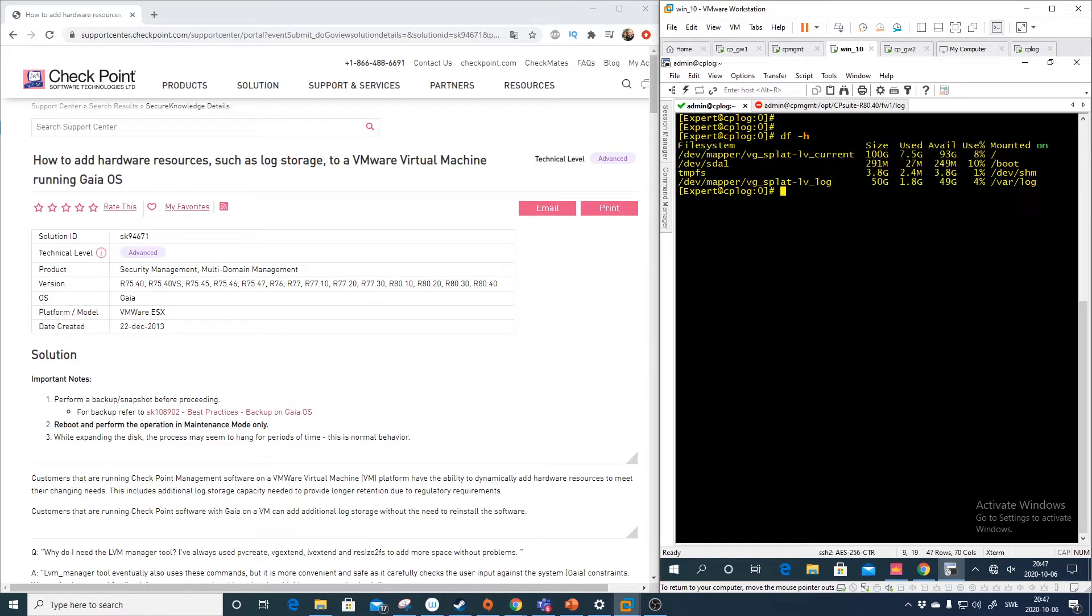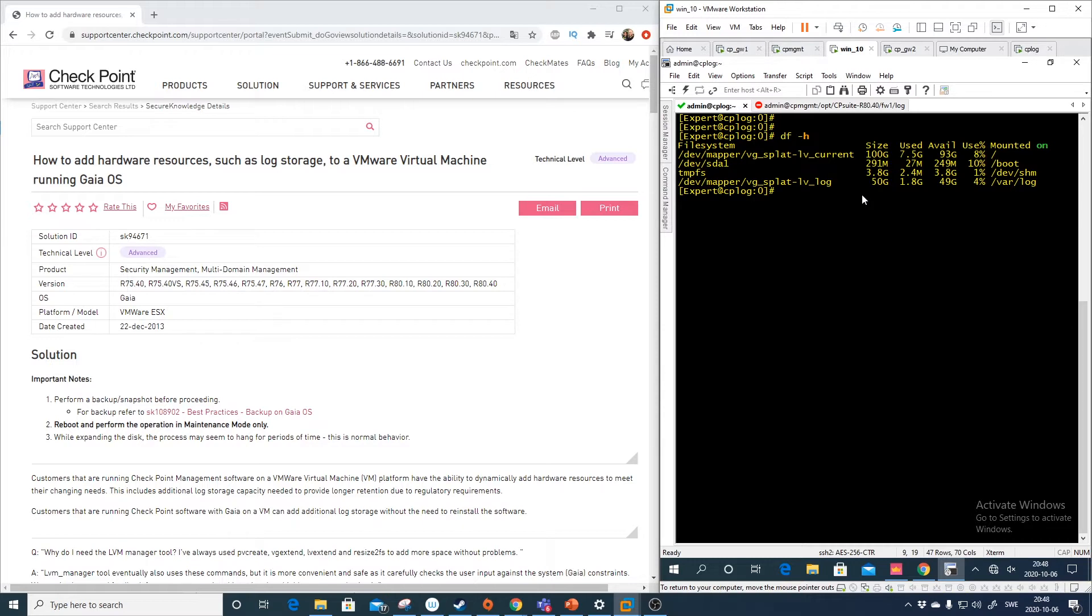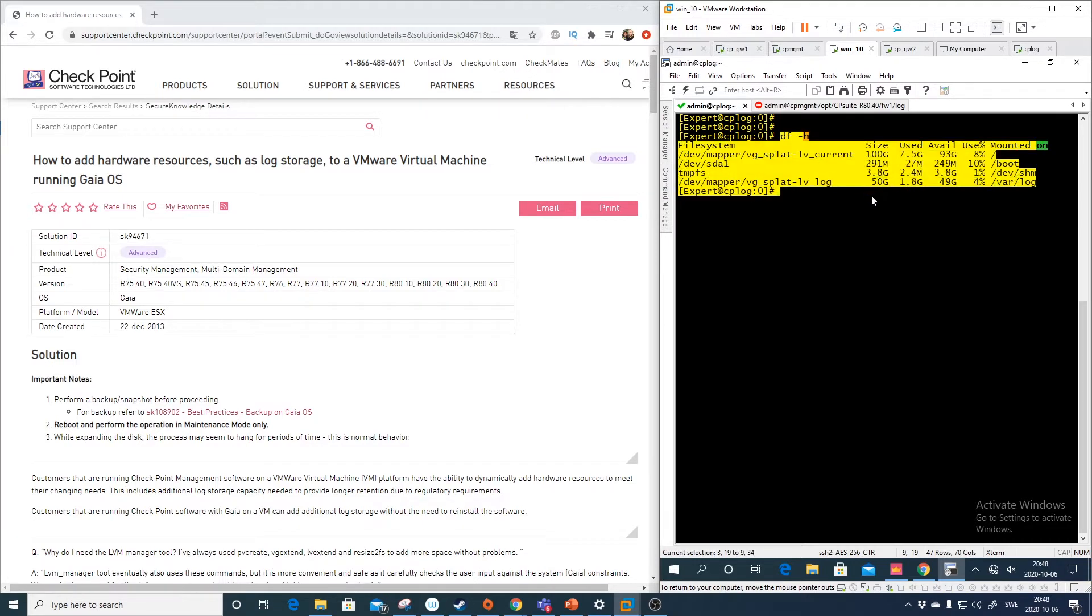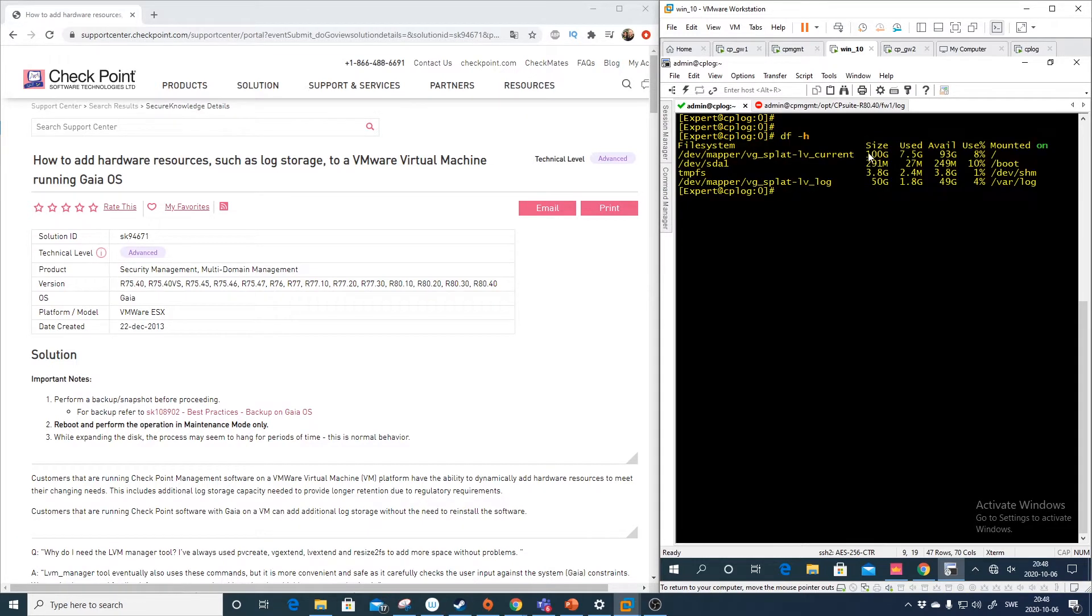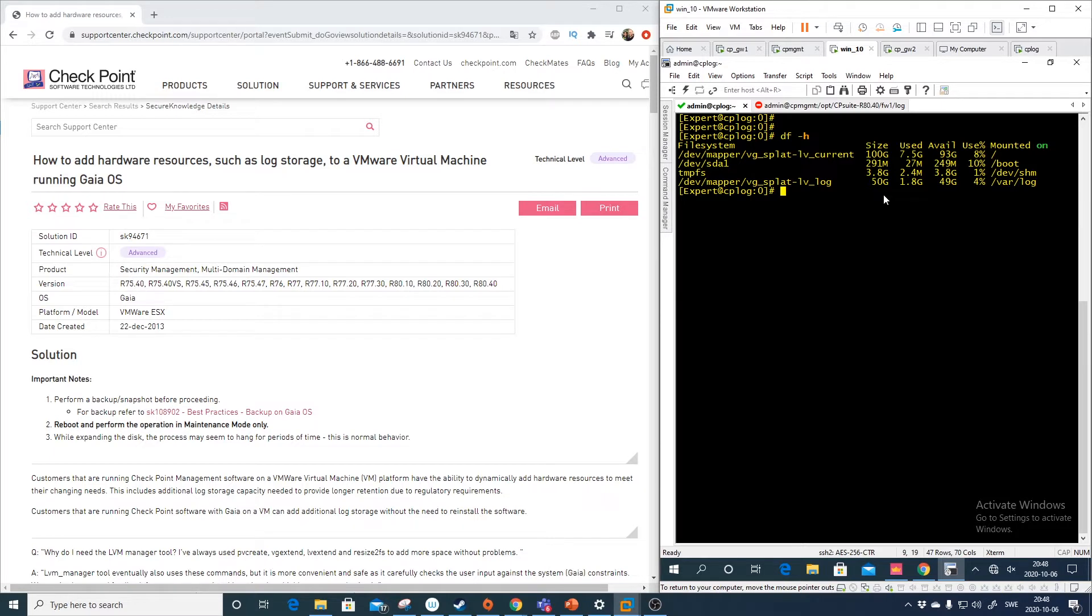So currently we do have 49 gigs available and it's a 50 gig disk. When we installed this server, we selected 300 gigs. And as you see here, we have 100 gig, 4 gigs and 50 gigs. So actually we have like 154 gigs of usable space.